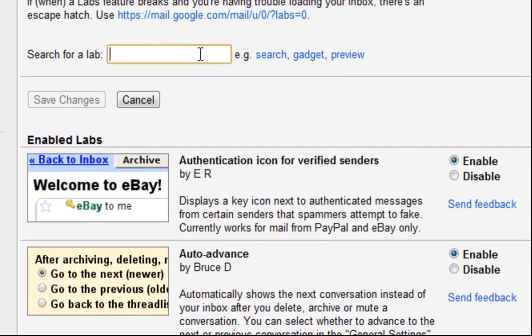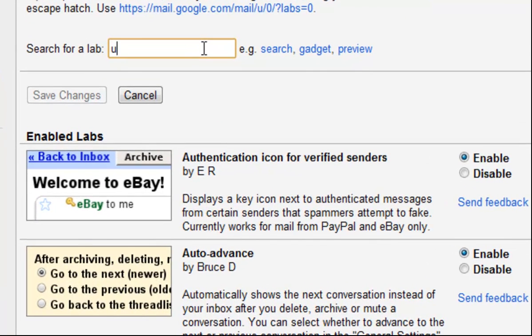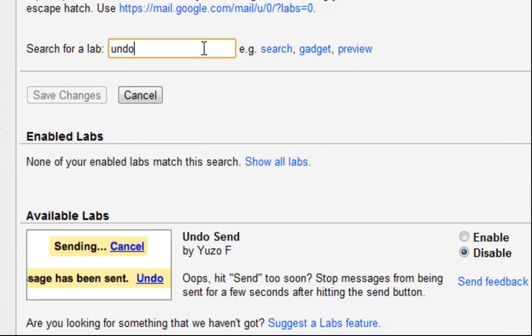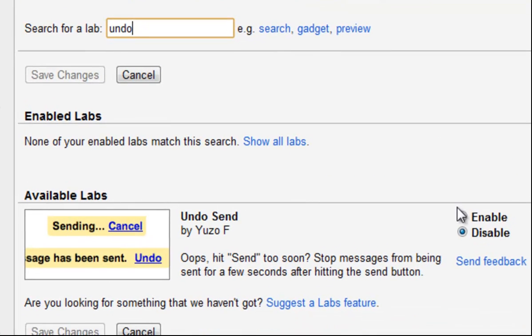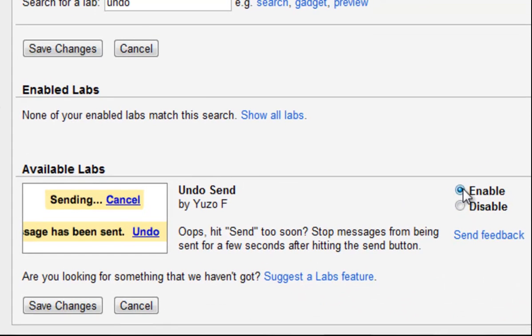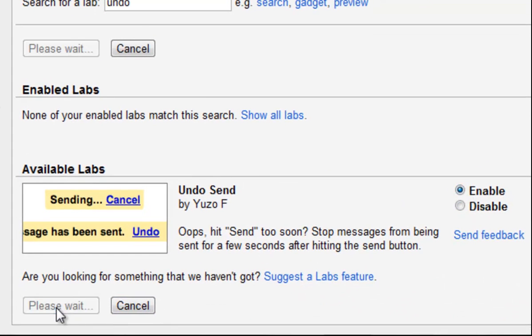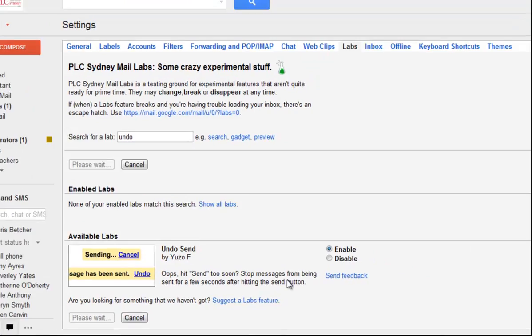So I'll search for one here called undo send. Search for the word undo and you can see it's found it down the bottom here. I'm going to enable that by clicking that button there and saying save changes and it will just do a quick restart of Gmail.